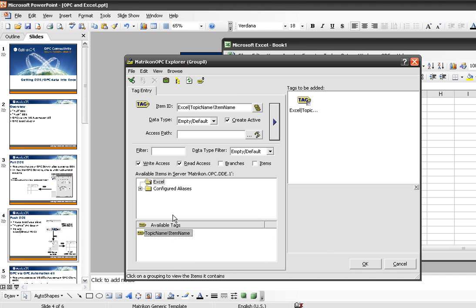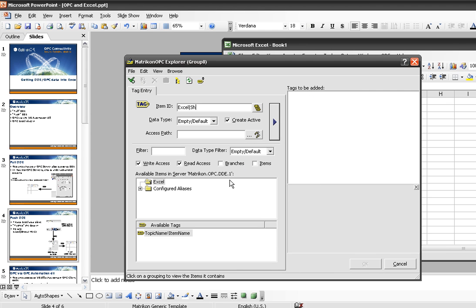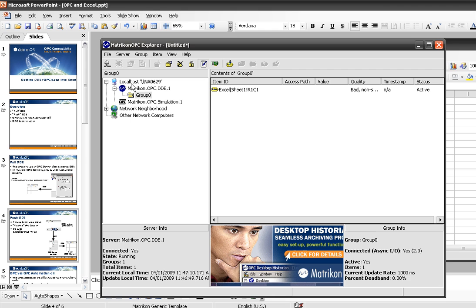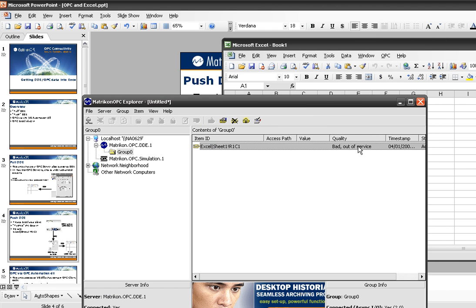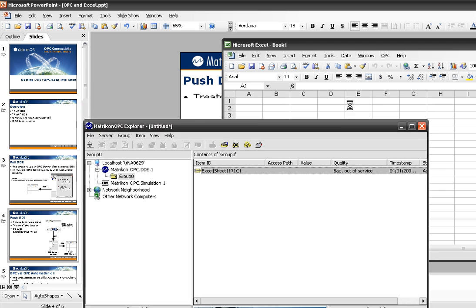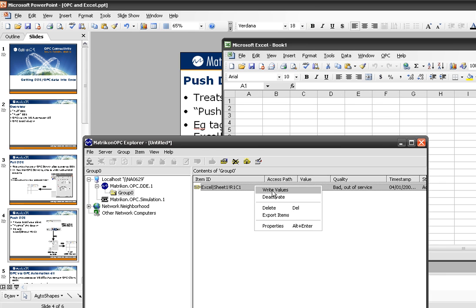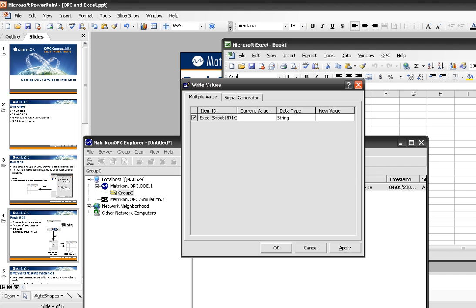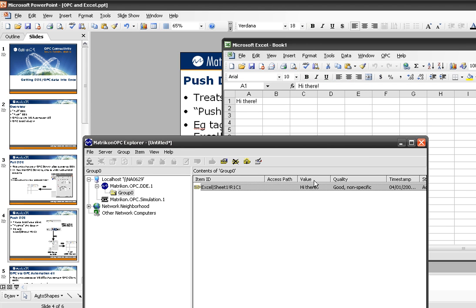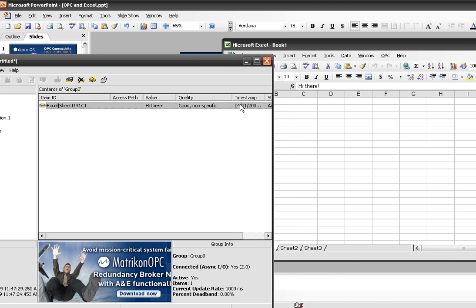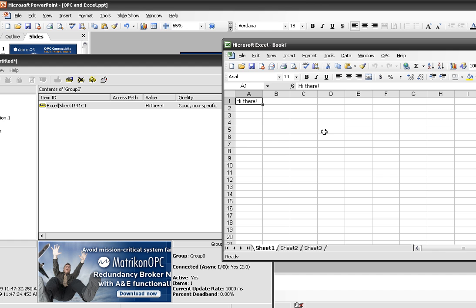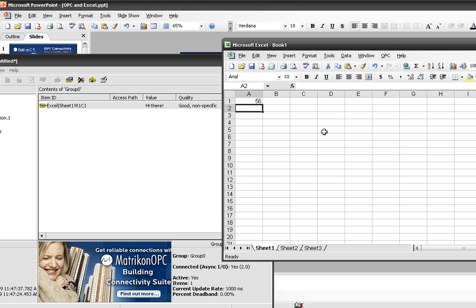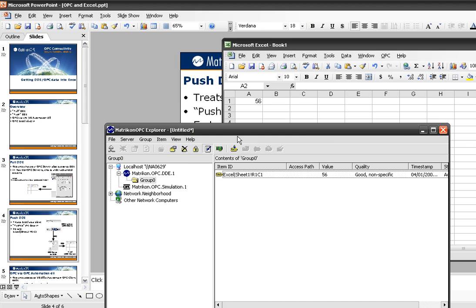There's no tag browsing with DDE — it just gives me a hint tag here. I know that I can go sheet1, row1, column1. It starts with bad quality because there's no data in that cell. I can either put data into that cell, or write data into it to give it a value and make it valid. You can see it popped over into Excel and it's also in my OPC Explorer. There's a one-second update rate. If I type 56 in here, it takes about a second to get over to my OPC client.